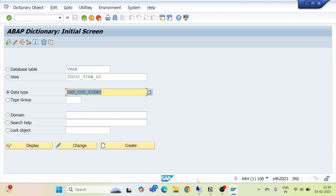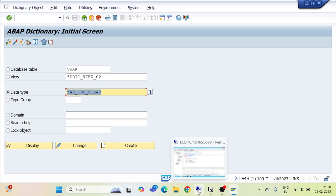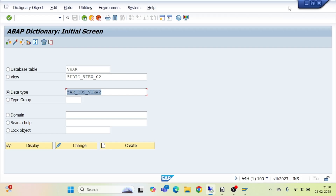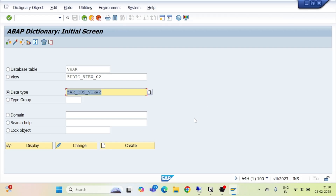So this is how we can create a CDS view for a single parameter input from the user. Thank you very much for watching. We will continue from the next part.